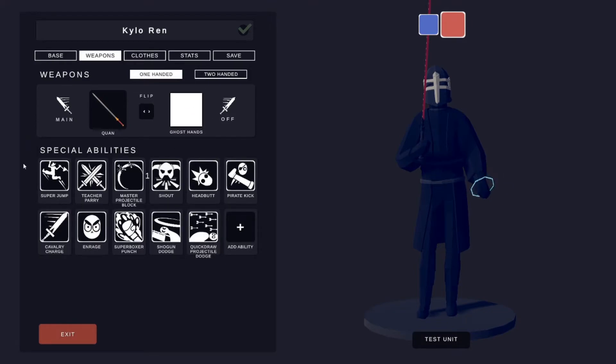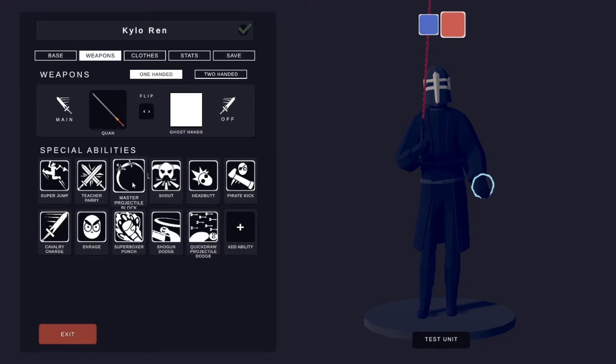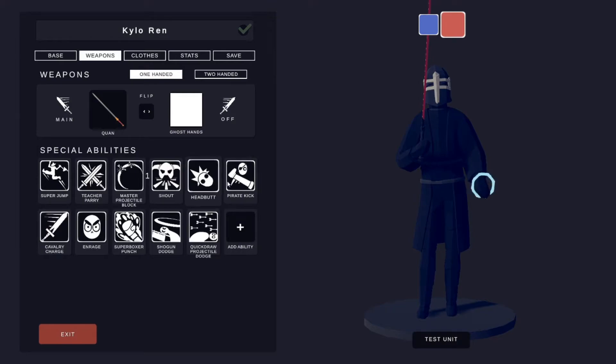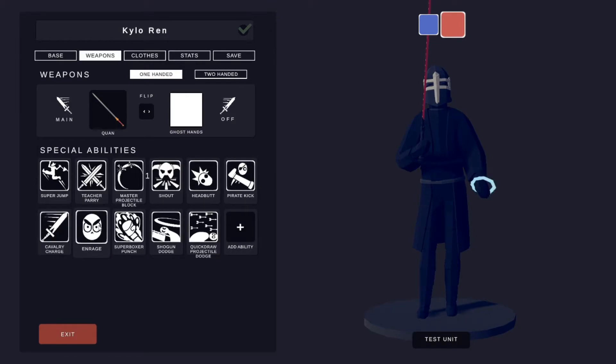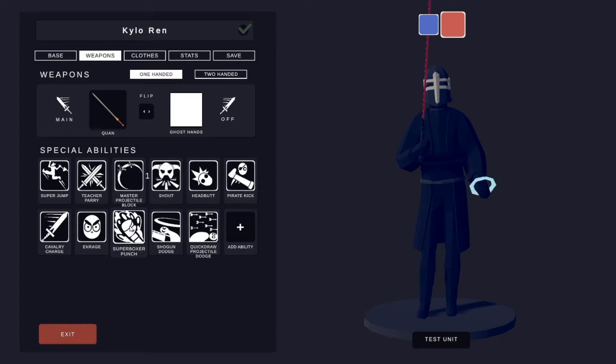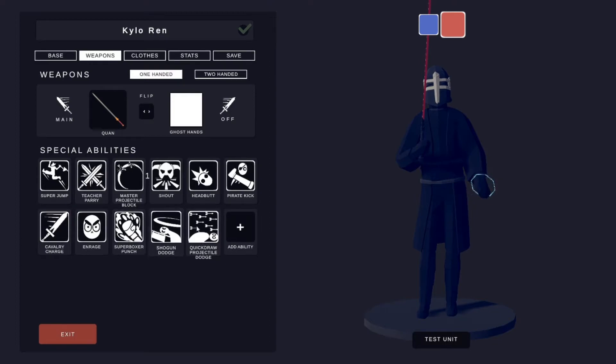Special abilities got super jump, teacher parry, master projectile block, shout, headbutt, pirate kick, cavalry charge enrage, super boxer punch, shokin dodge, and quick draw projectile dodge.